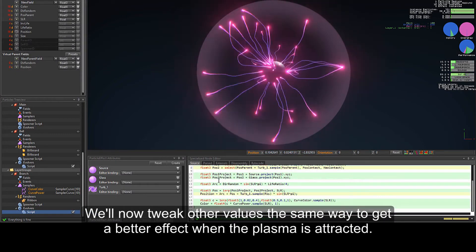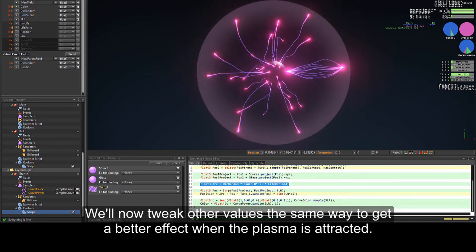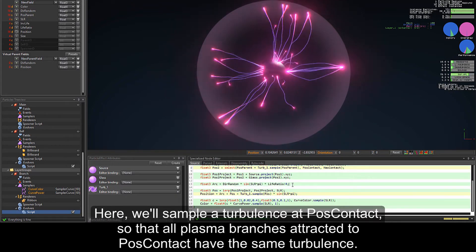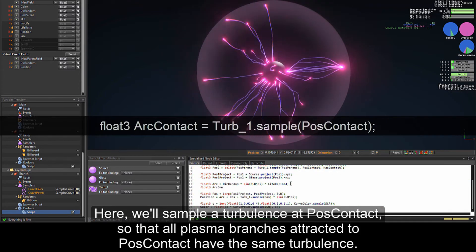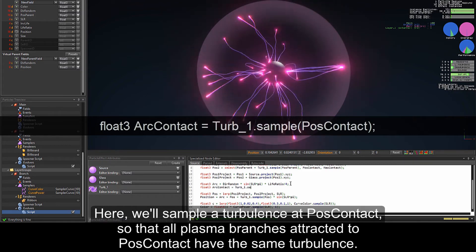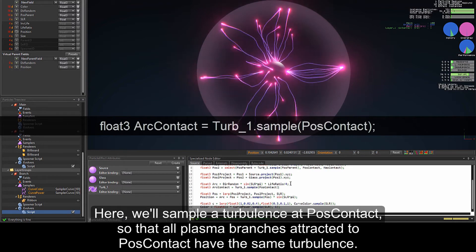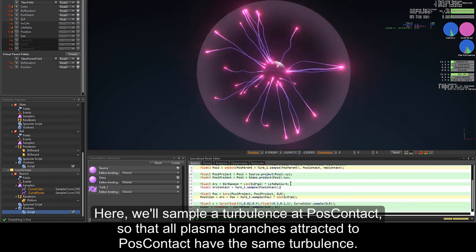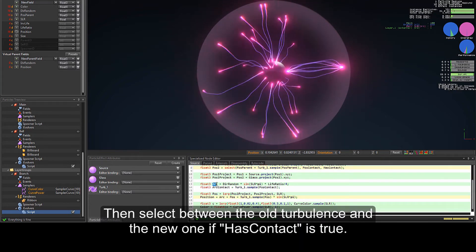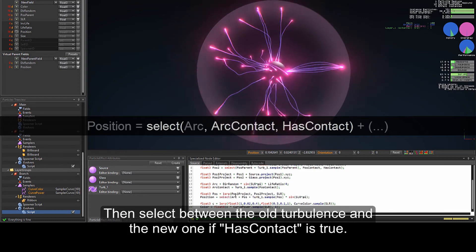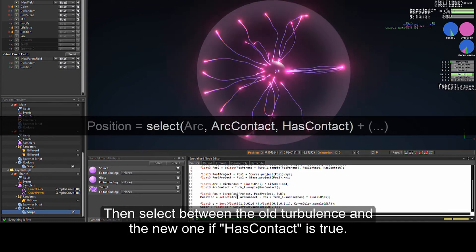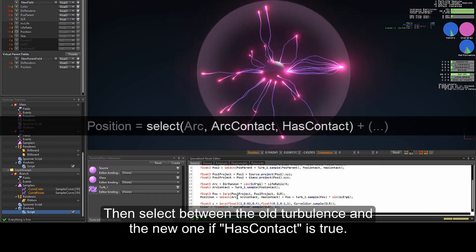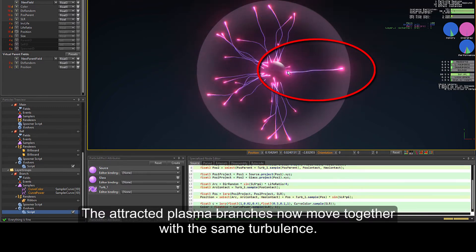We'll now tweak the other values the same way to get a better effect when the plasma is attracted. Here we'll sample the turbulence at PosContact so that all plasma branches attracted to PosContact have the same turbulence. Then select between the old turbulence and the new one if has contact is true. The attracted plasma branches now move together with the same turbulence.